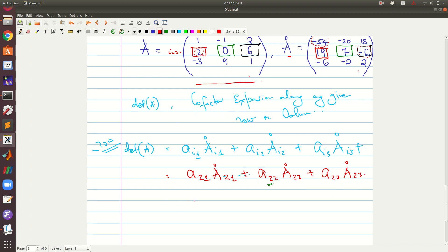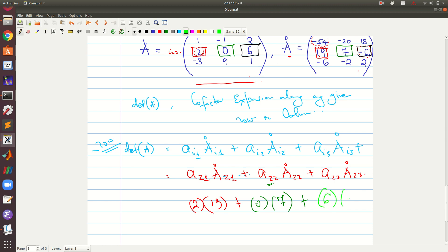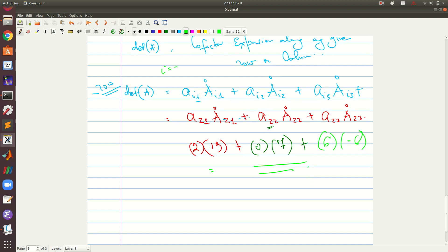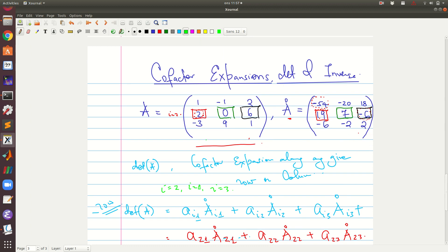Working out the values: A₂₂ times 19, plus zero times seven, plus six times negative six. This answer will be the same whether you choose i equal to 2, or expand along the first row, or the third row — it doesn't matter. Whichever row you choose, multiply each entry by its corresponding cofactor and add all the results; the answer will be the same.